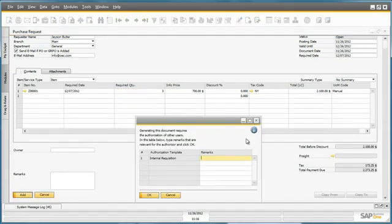At OEC Computers, any purchase requests over $250 requires management approval. This allows the company to track expenses before they are made in order to remain within their budget. It also creates a paper trail to assist with the audit of any purchasers.